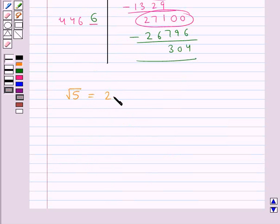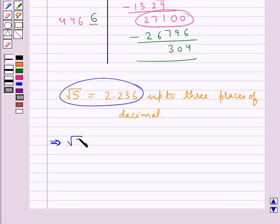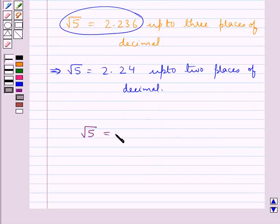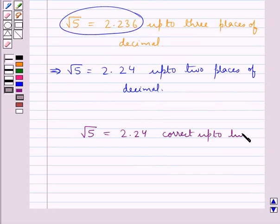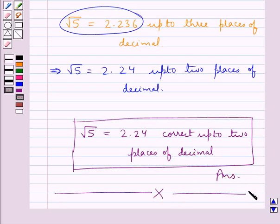So square root of 5 is 2.236 up to 3 places of decimal. But we need the square root of 5 up to 2 places of decimal, so we round it off to 2 places. This gives us square root of 5 equal to 2.24 up to 2 places of decimal. Hence our final answer is square root of 5 equals 2.24 correct up to 2 places of decimal. This completes the session. Hope you have understood the solution. Thank you.